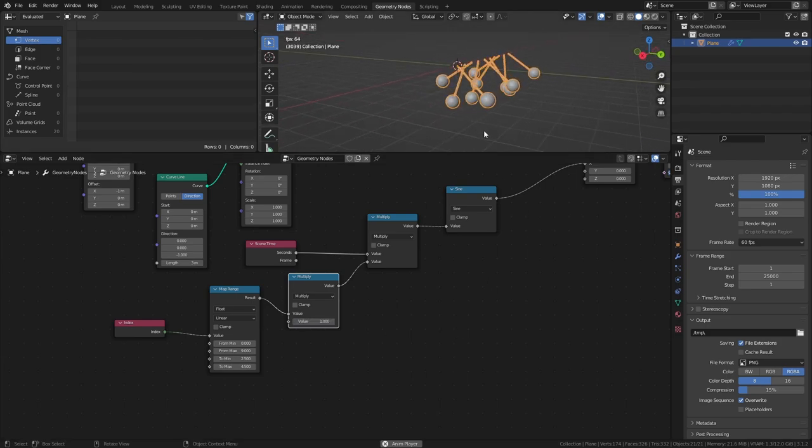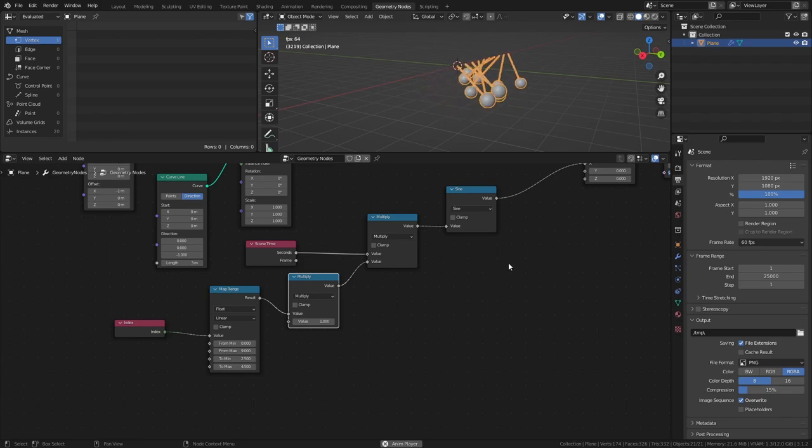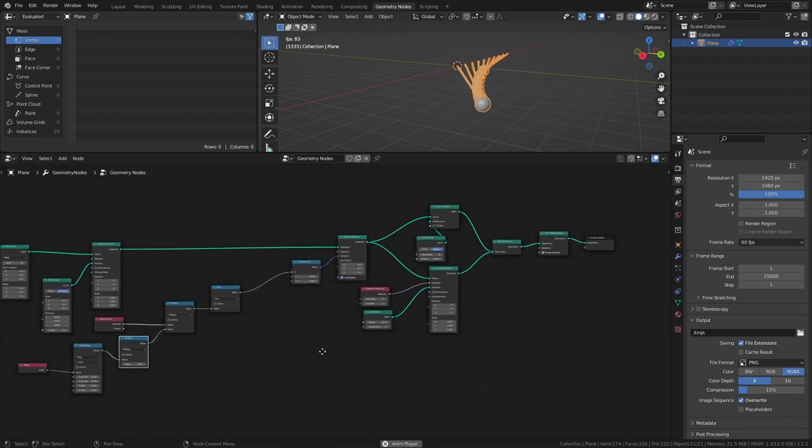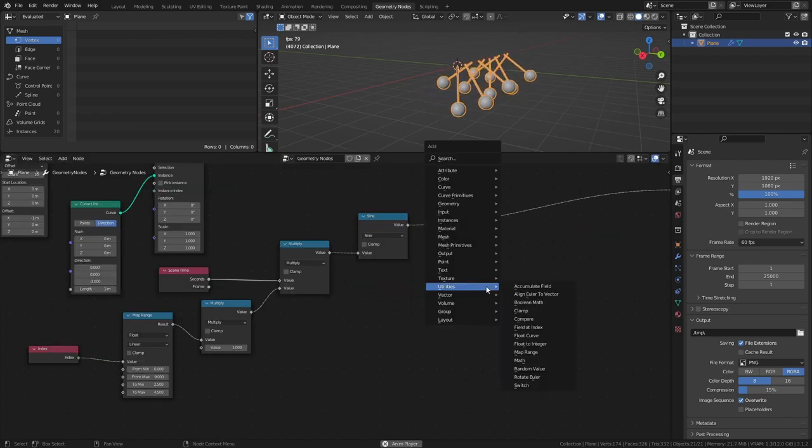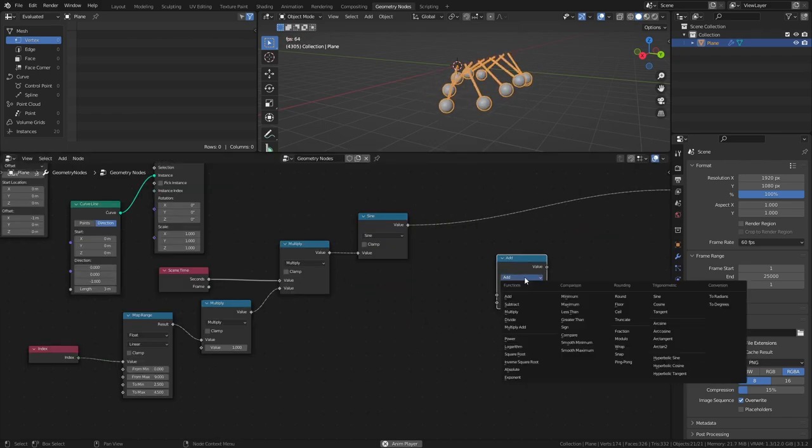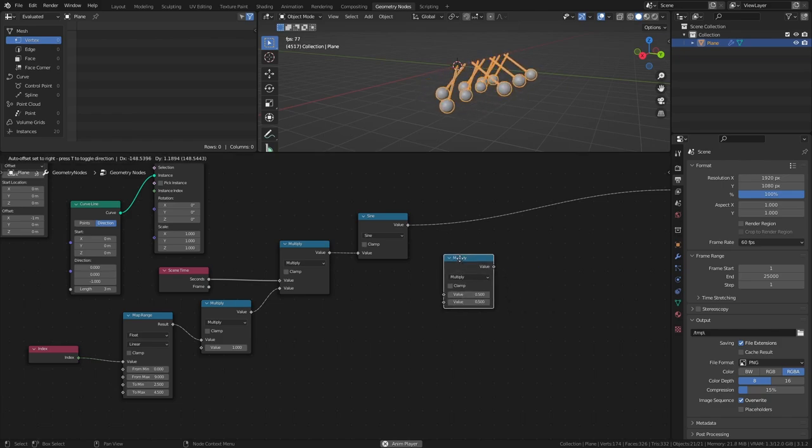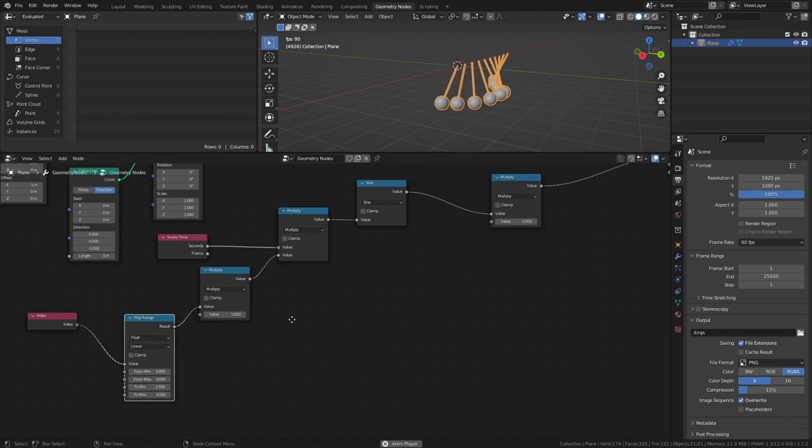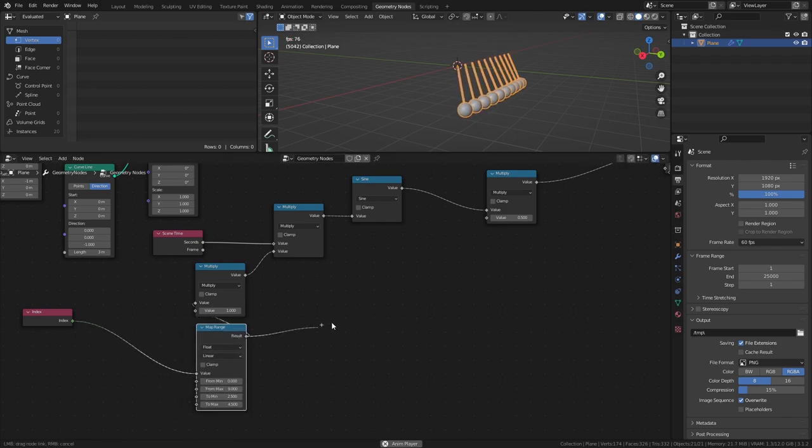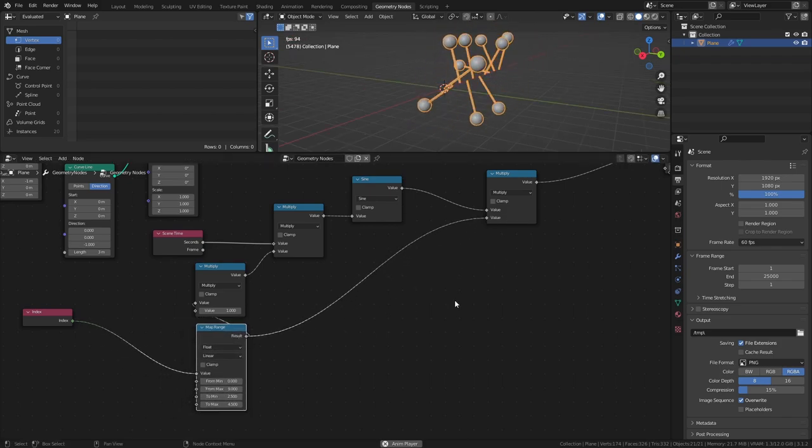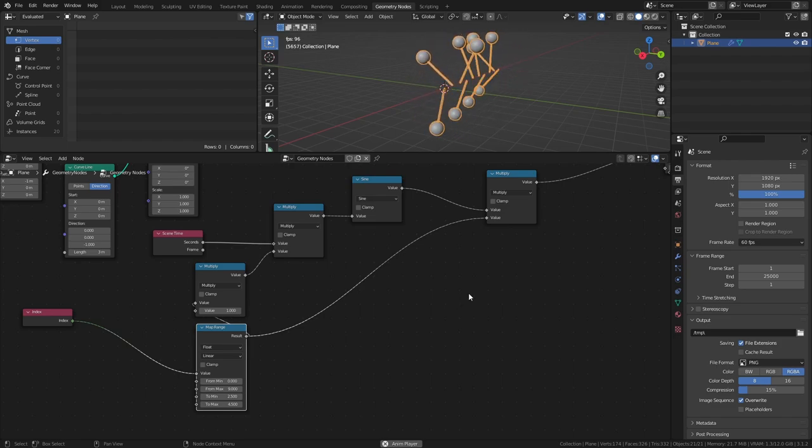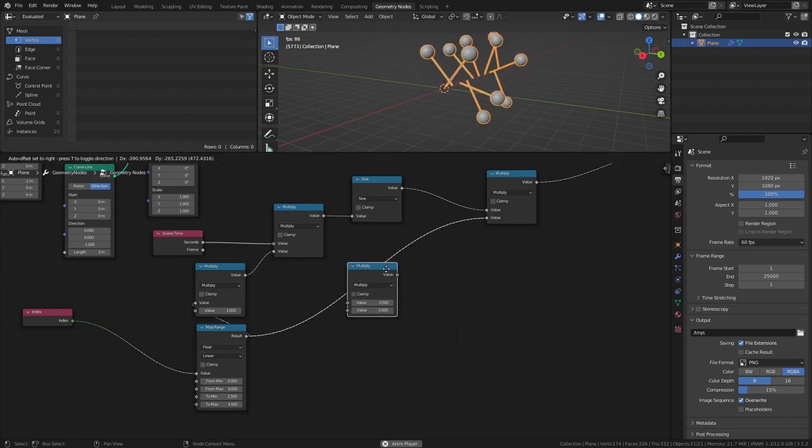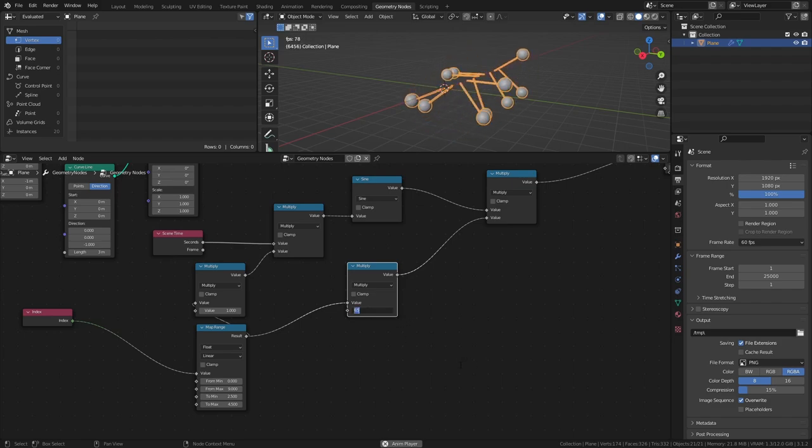Next, let's make it so that the maximum rotation of each pendulum is controlled by its speed. Add a Math node set to Multiply after the Sine node and connect the Map Range node to the bottom value. Then, to control the maximum amount of rotation, add another Multiply node between the new Multiply node and the Map Range node, then set the bottom value to something like 0.2.